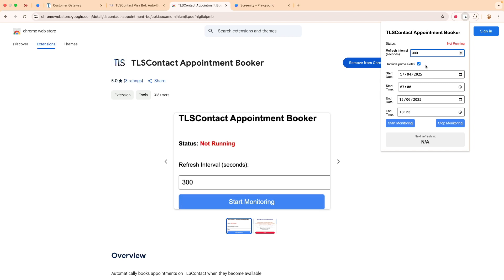It gives you the option to opt in or opt out of prime slots. Prime slots cost more, so some people prefer not to pay more than the standard slots — in which case you just untick this. Otherwise you keep it ticked, so you have a higher chance of getting your slots.